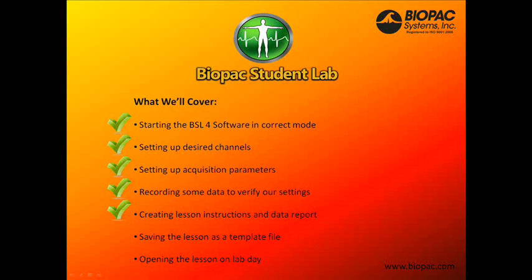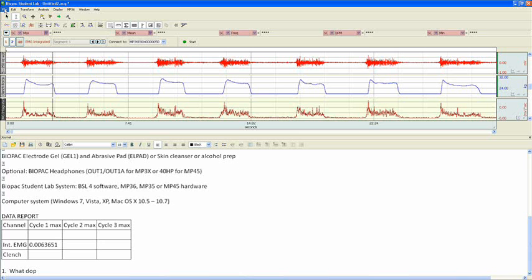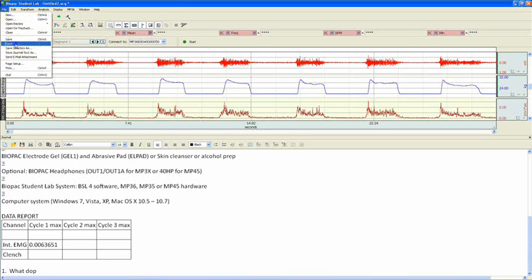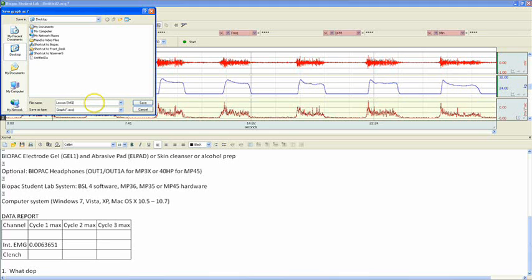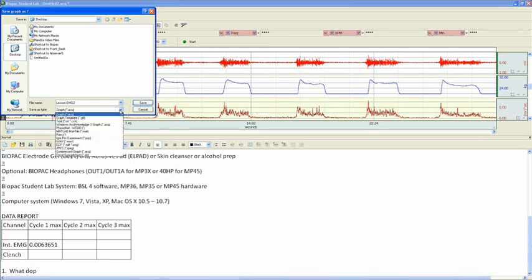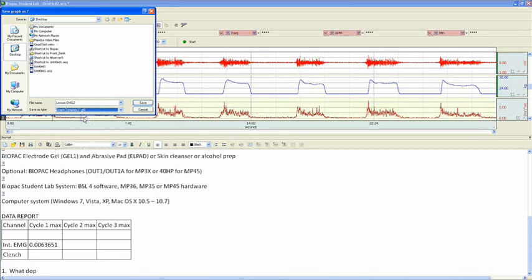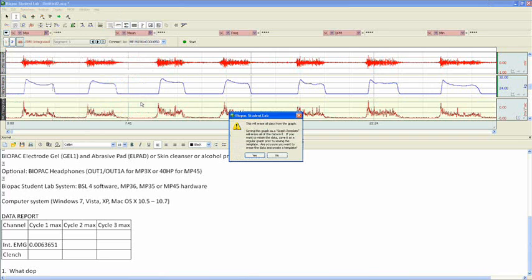To save our file as a template, we'll go to the File menu, click on Save As, choose our save location. In this case, we'll just save it to the desktop. Choose our file name. We'll call this Lesson EMG2. And then, instead of saving as a graph, which would just save the data we recorded, we're going to hit the drop-down menu and select Graph Template. And then, we click Save. Now, we're prompted with a message that says, This will erase all data from the graph.